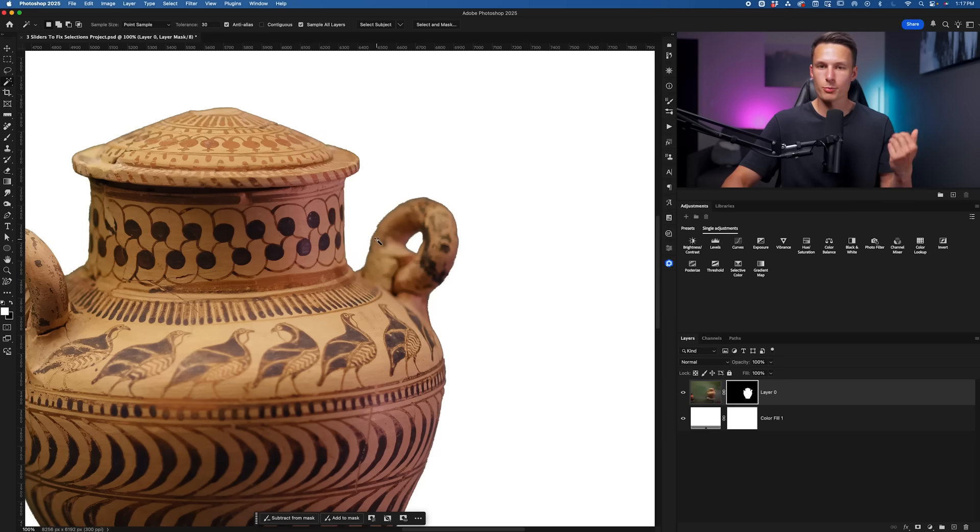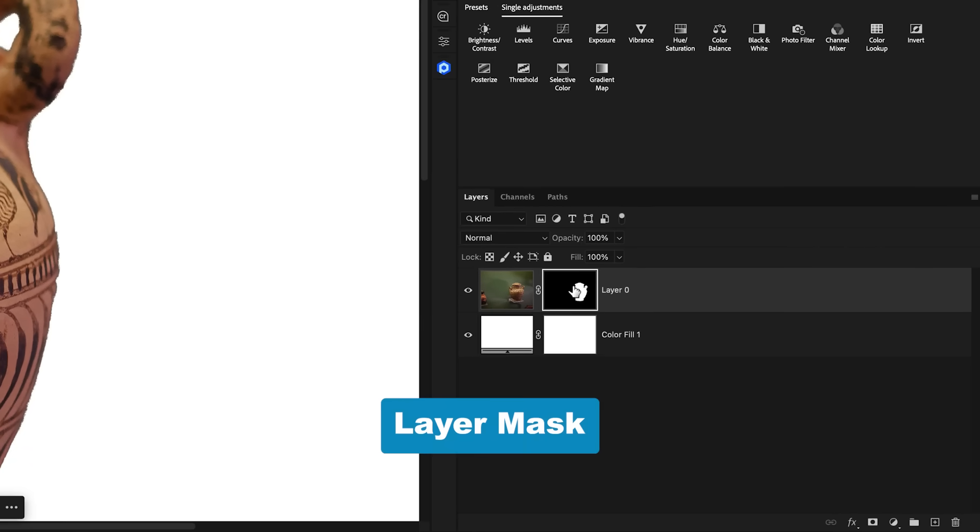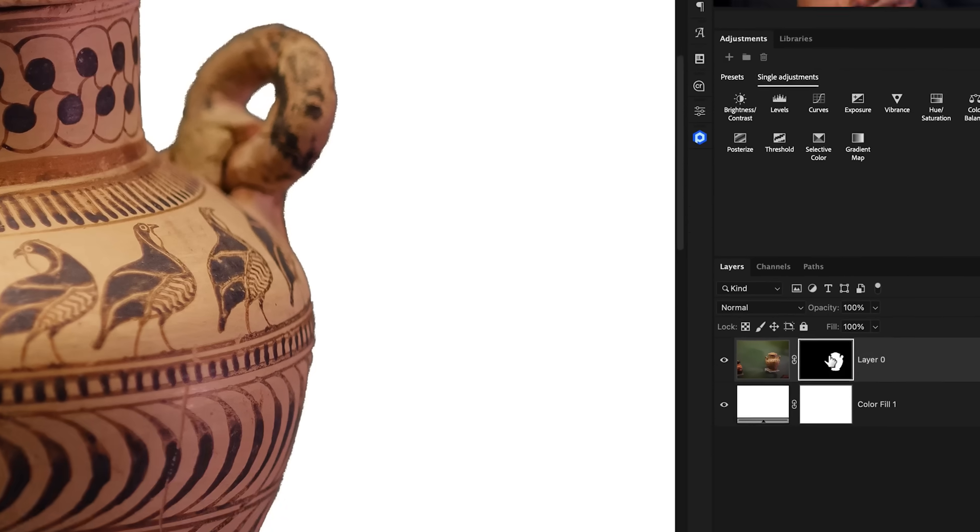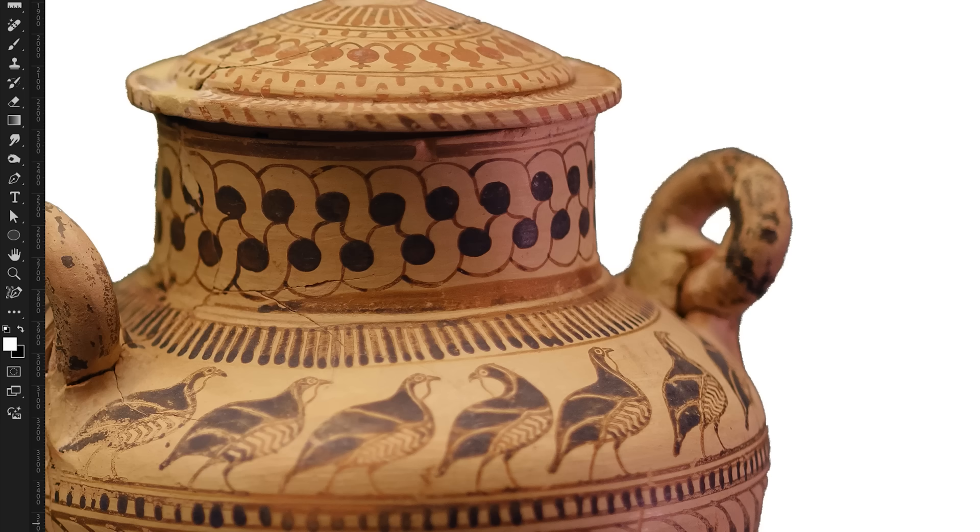But assuming that you removed your background via a layer mask, that means we can use the Select and Mask workspace to refine all of these edges without having to do manual brush adjustments or redoing the selection entirely.